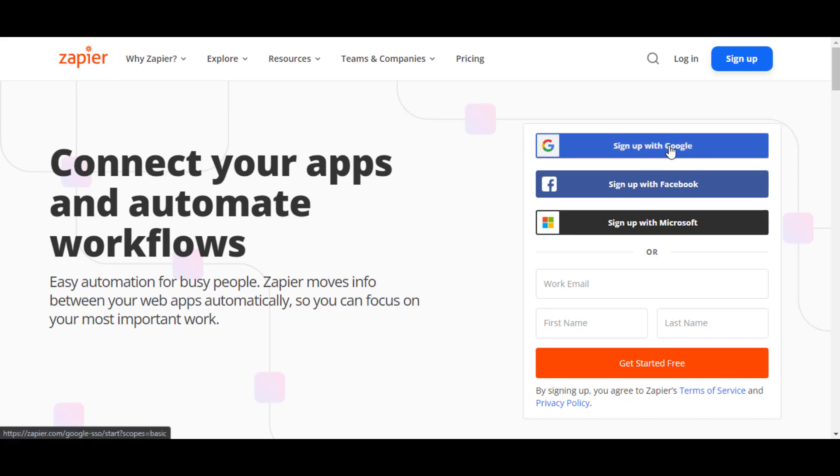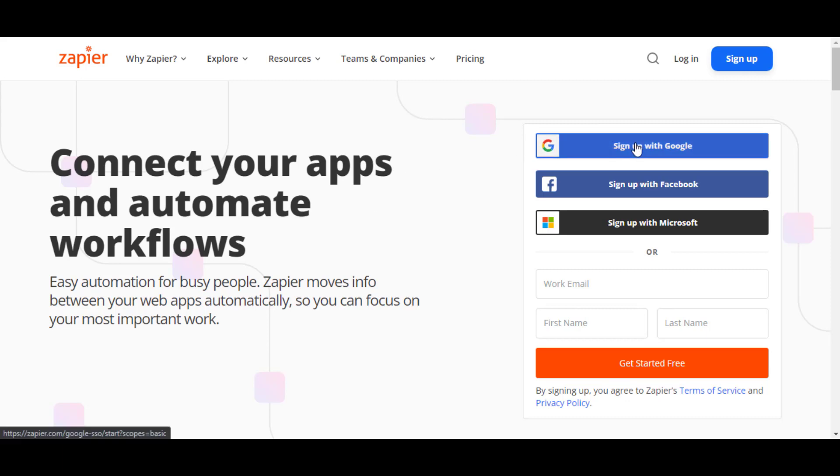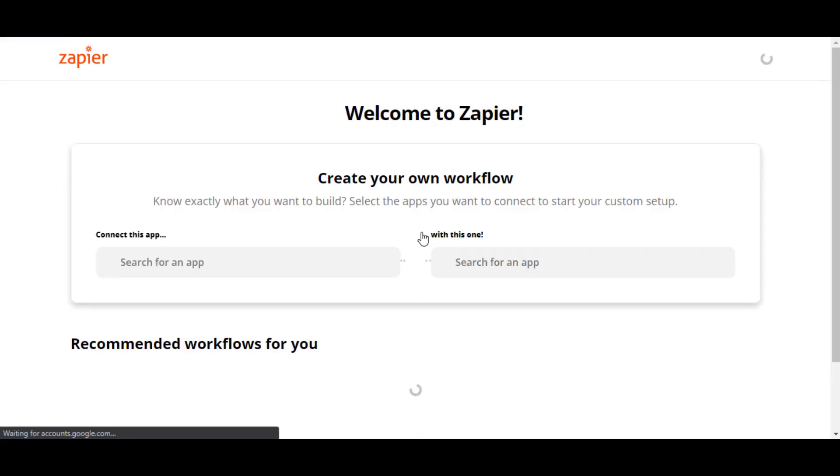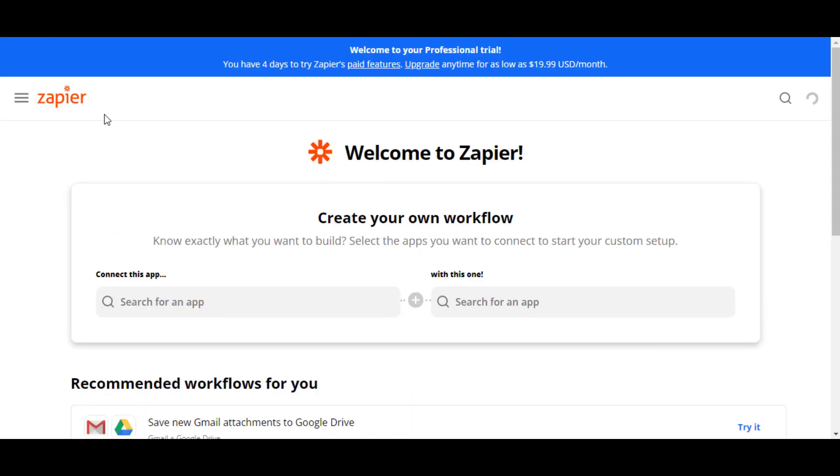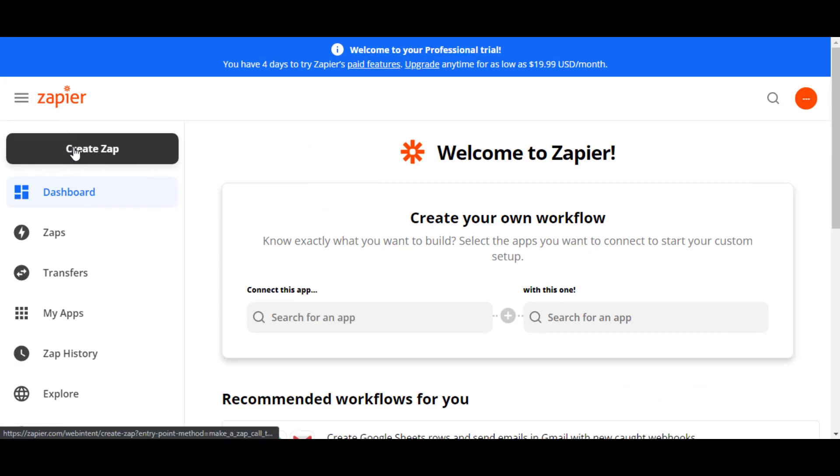In order to get a webhook URL from Zapier, first you need to login. You can use Google, Facebook, Microsoft, or even create a new account with your email and other details. I am using Google. Once you are logged into Zapier, you will get the Create Zap option.